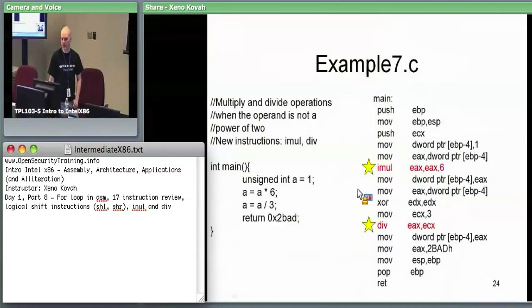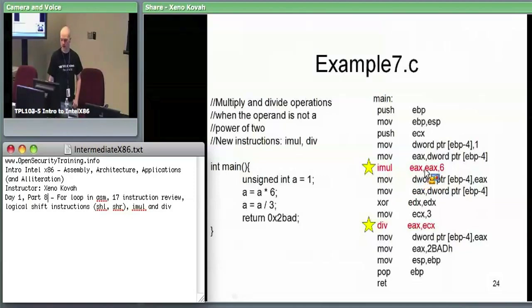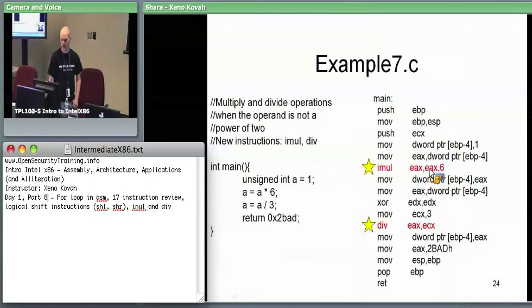It took EAX, multiplied by 6, and put it into EAX — using the three-operand form.